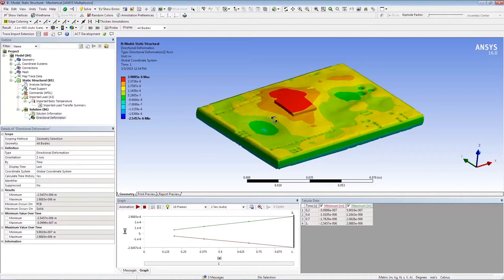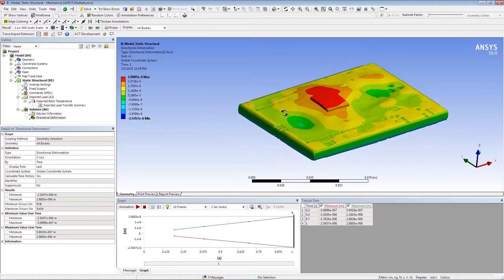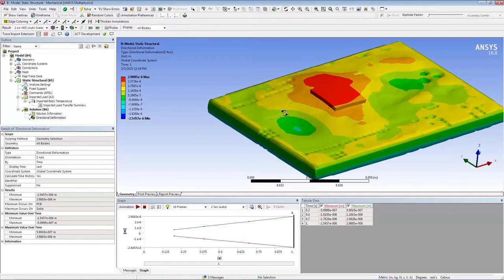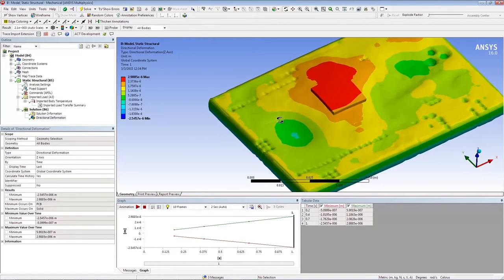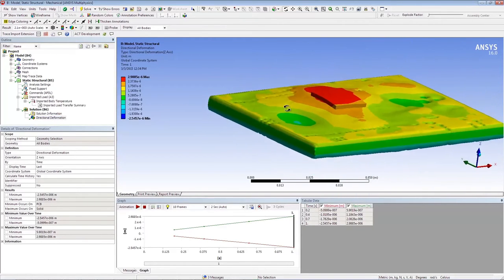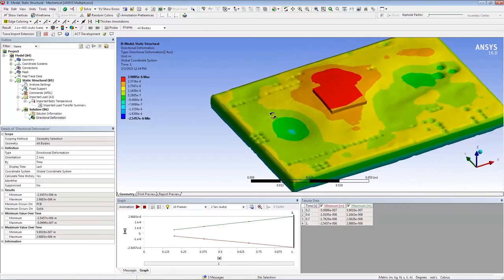Once the structural analysis is done, we can see the deformation of the PCB is not uniform. This is due to the variability of copper distribution.